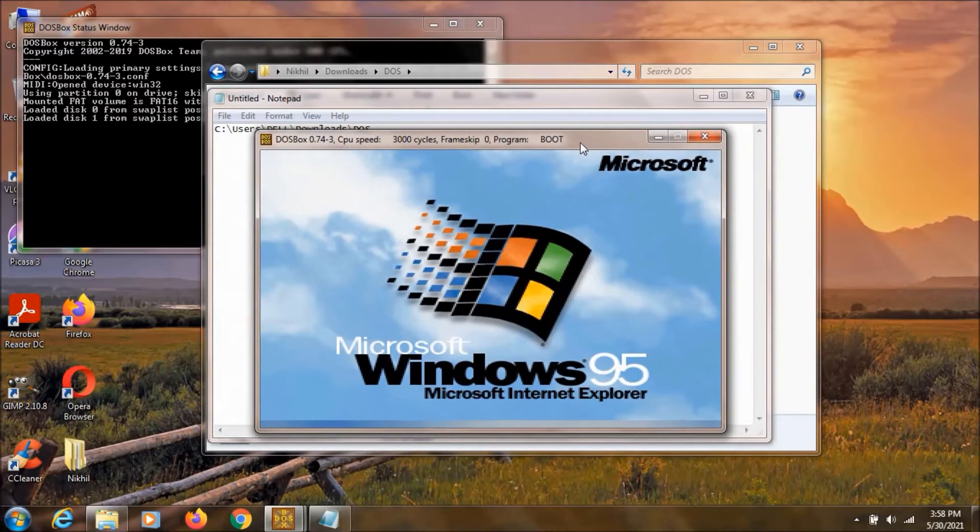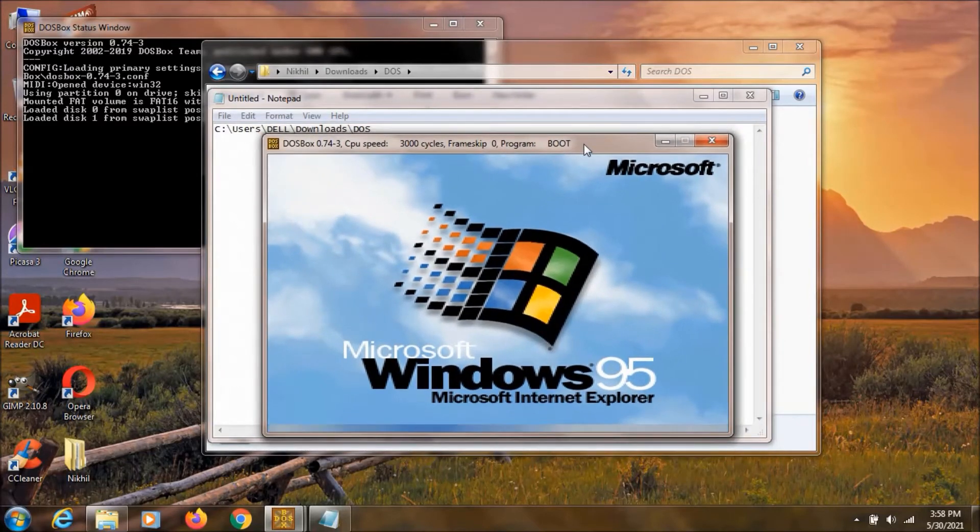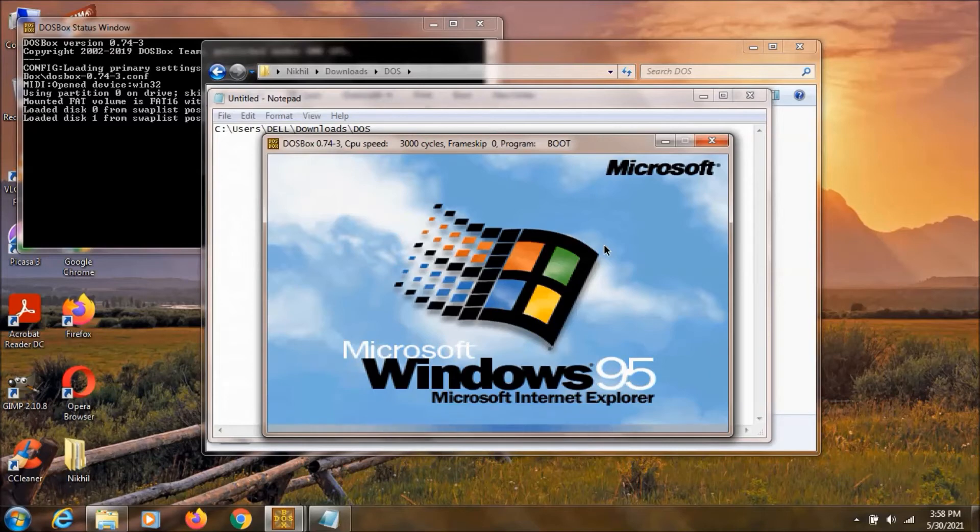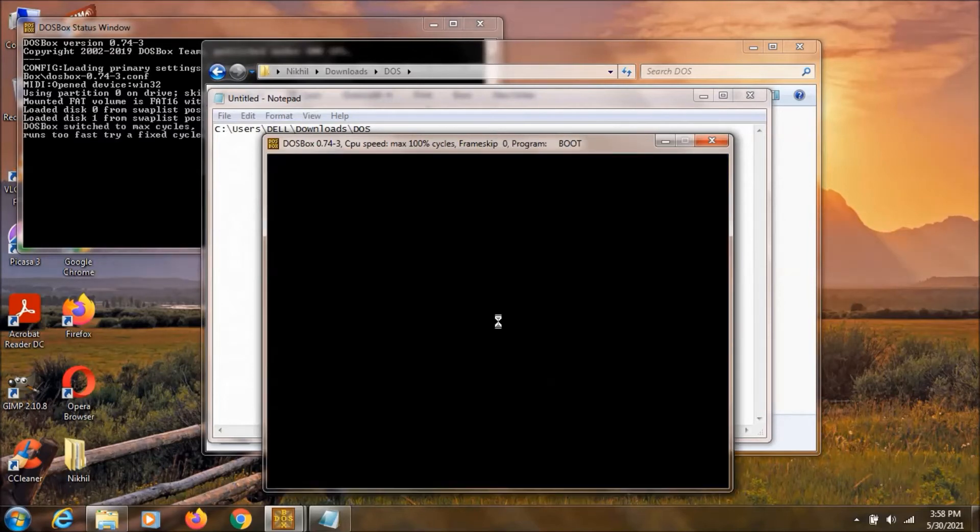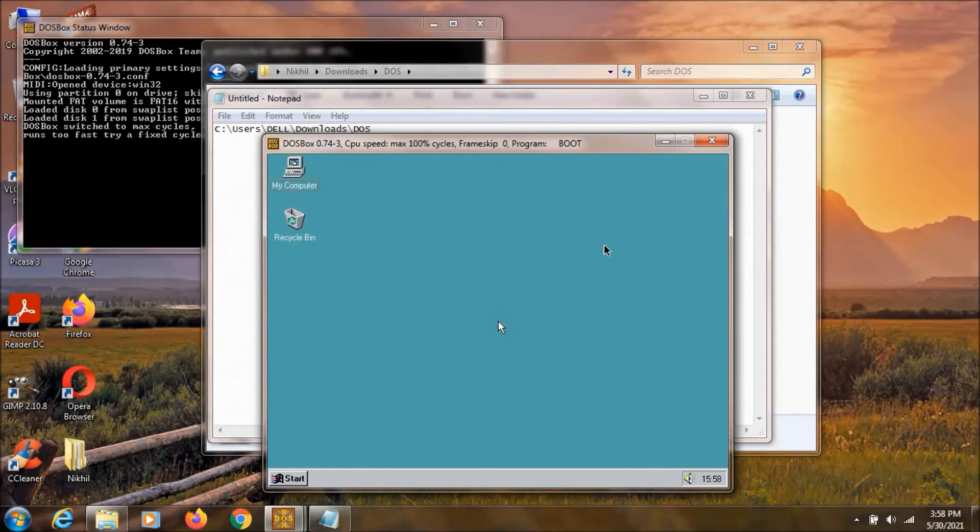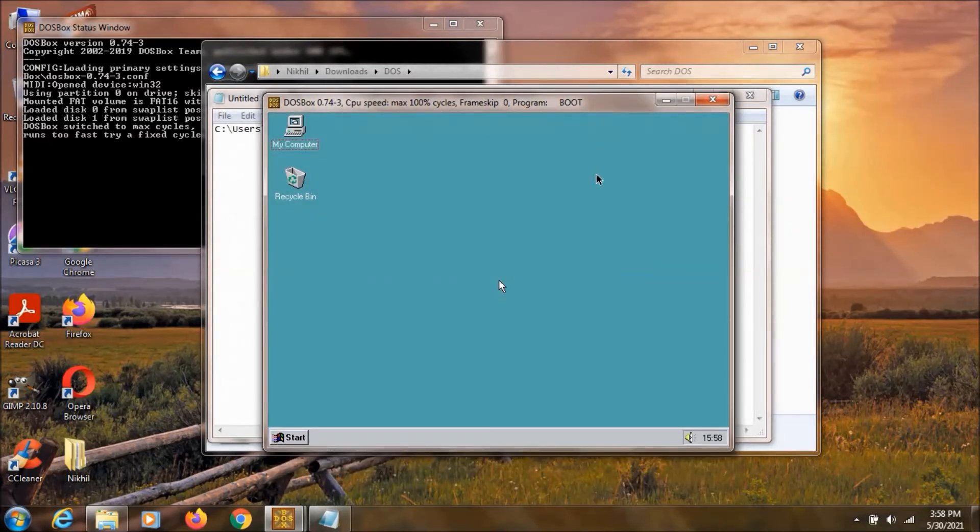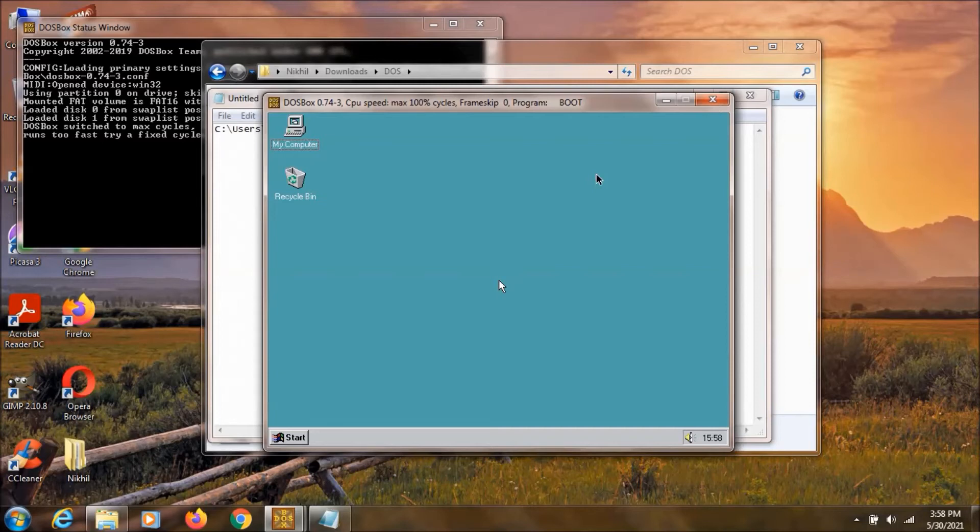And as you can see this Windows 95 is now being loaded. And all the sounds and other drivers are installed into this Windows 95. So you need not to worry about that.